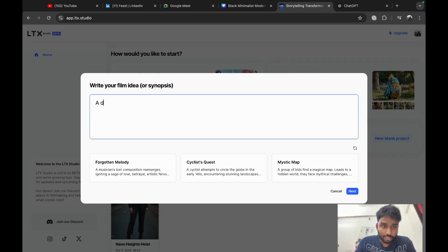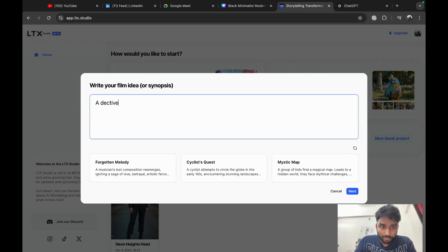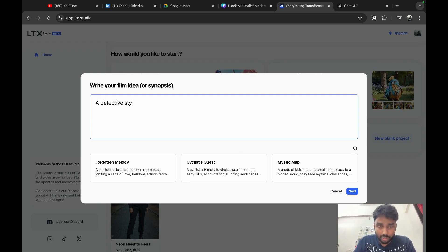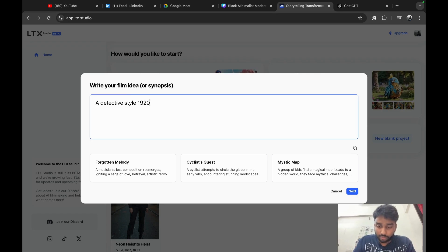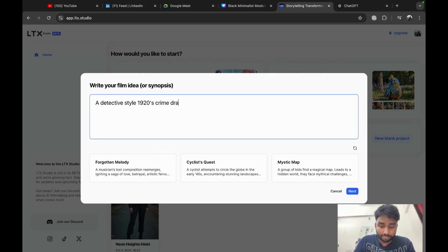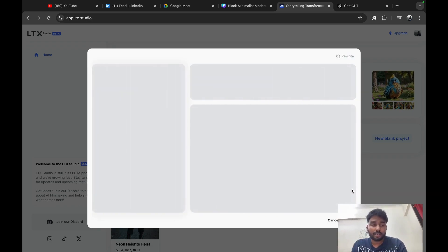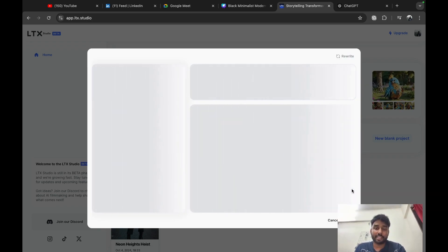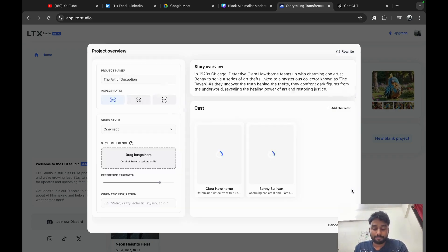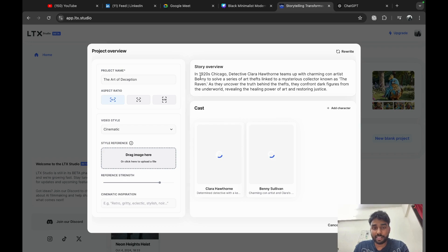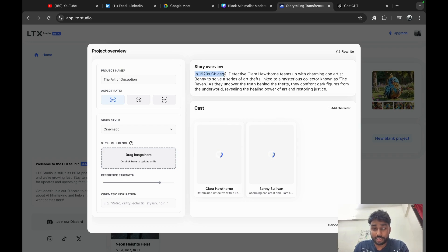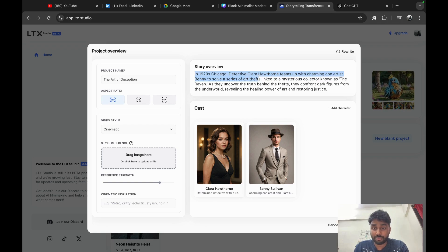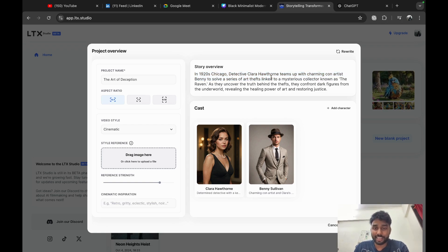A detective style 1920s crime drama. Okay, here LTX Studio will start creating characters and a synopsis. Okay, it's great. It created a story overview. In 1920 Chicago, Detective Clara teams up with charming con artist Ben to solve a series of thefts. Okay, nice story for an AI to create, and it creates characters too.